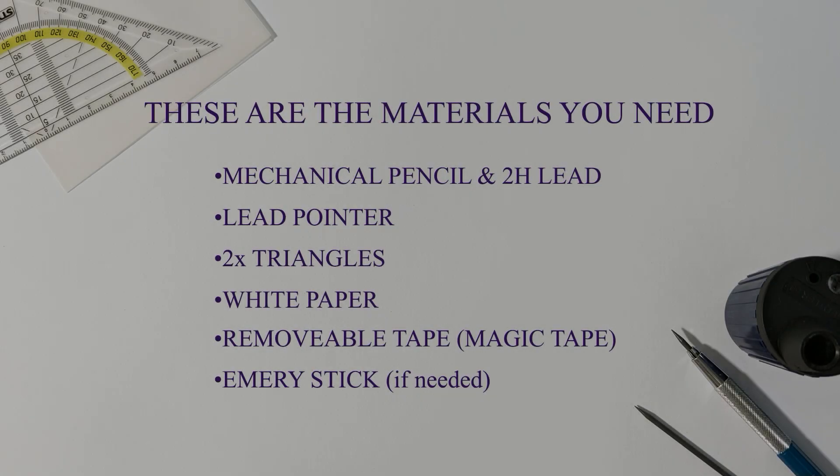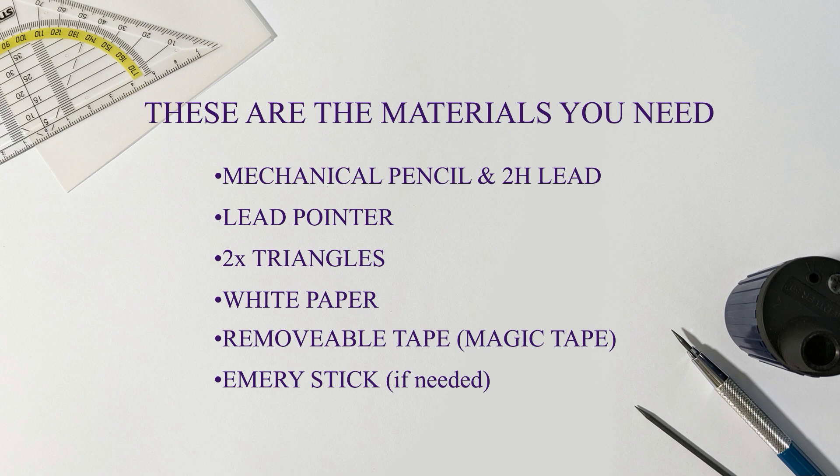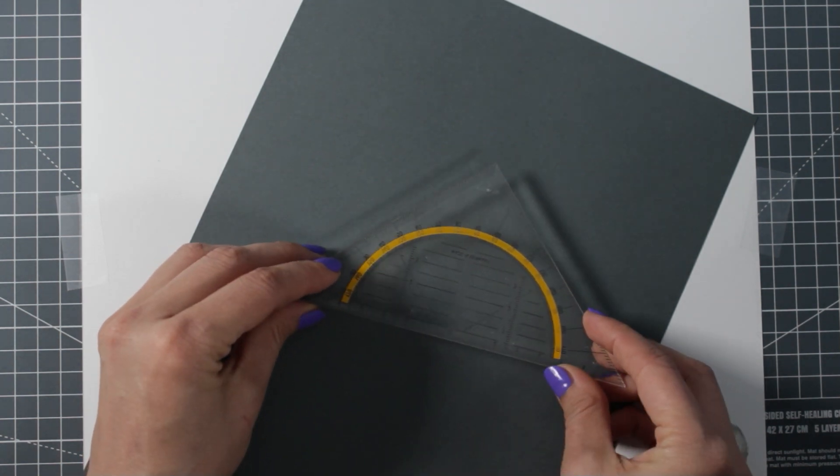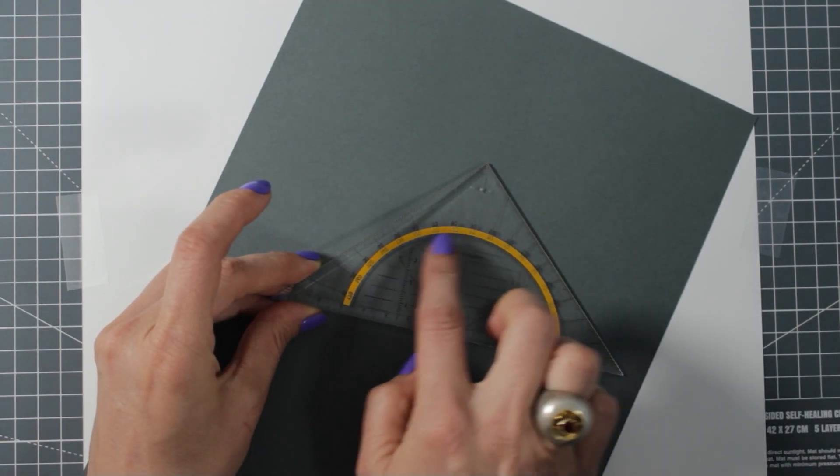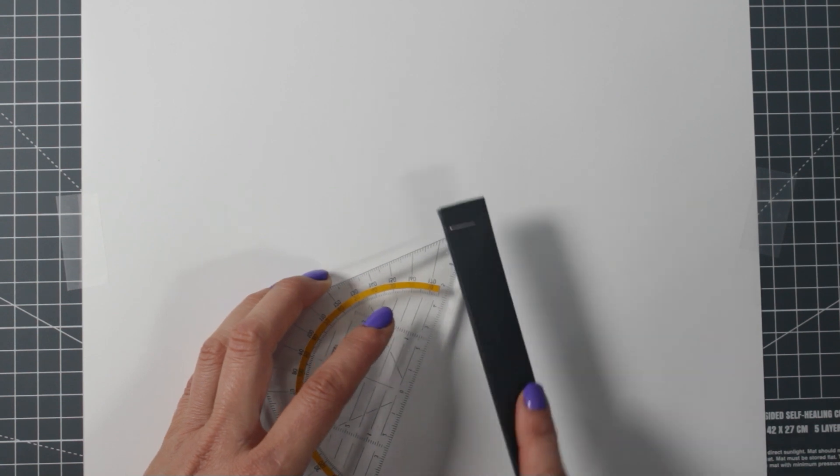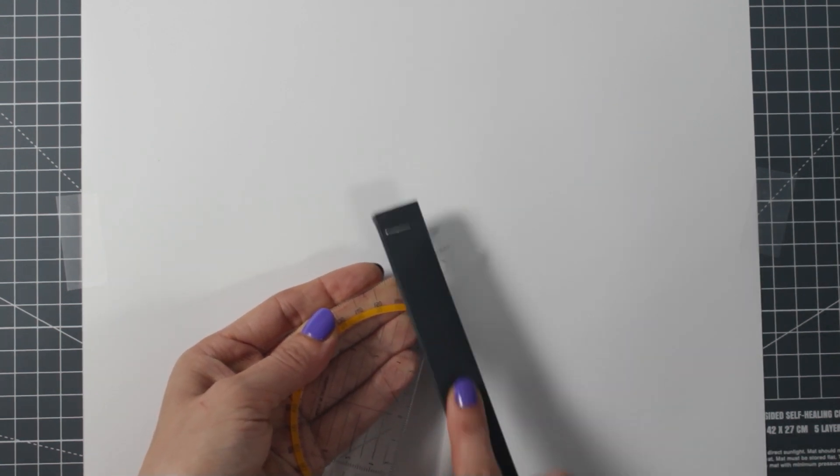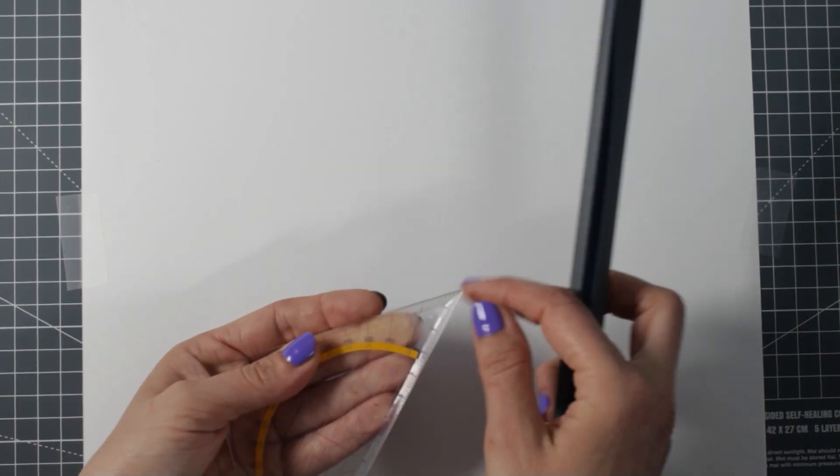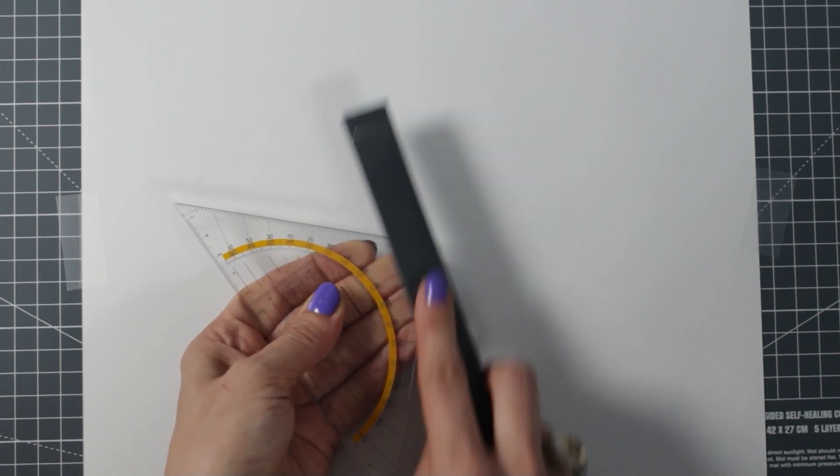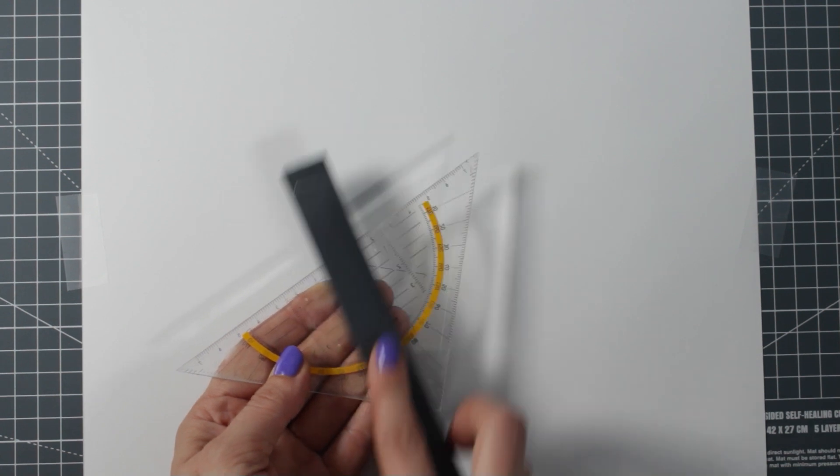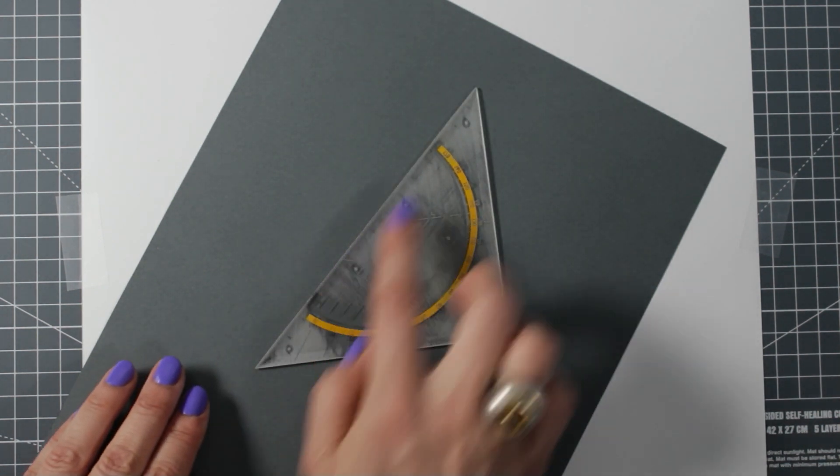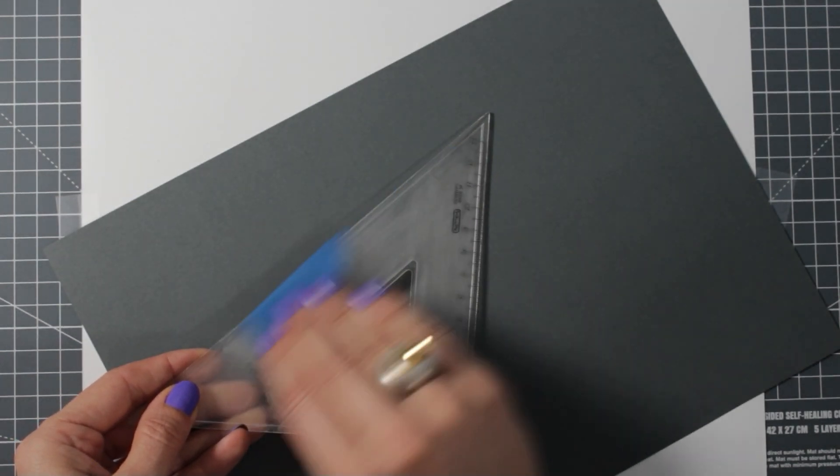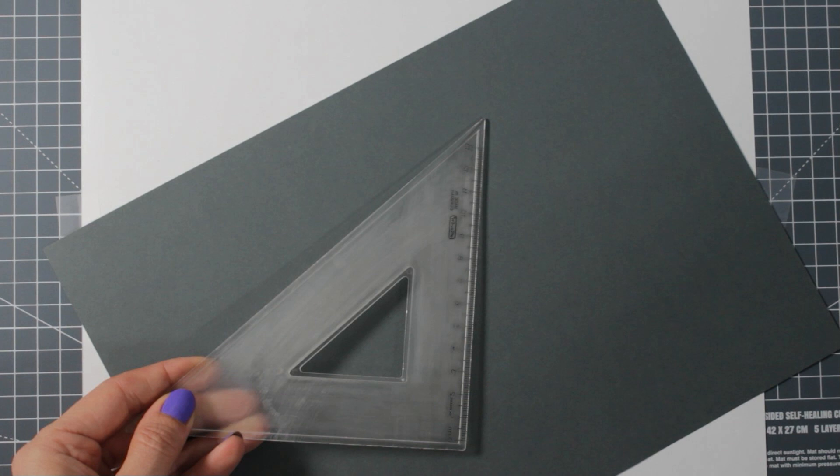Before we get started, please prepare the following materials. Some triangles can be quite slippery as they have tiny plastic bumps on the side that faces the paper. I usually remove them with an emery stick. I sometimes also use emery paper to roughen the surface of the triangle. In general, it makes them easier to work with.